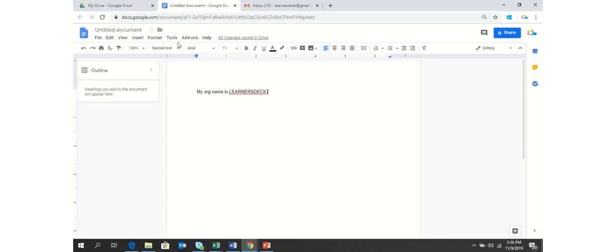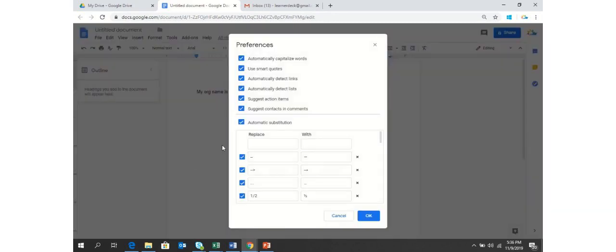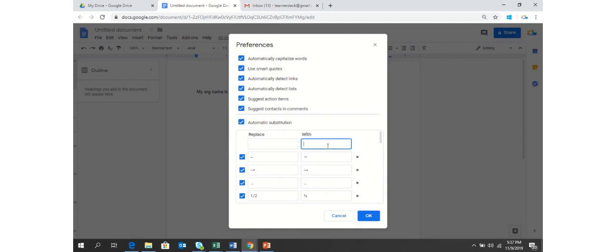I will show this again. Go to Tools, go to Preferences, make sure that this automatic substitution has a check within, and then write the letter or the shortcut or the word which you would like to replace within the document. And then in the With text box, you have to write the letter which should come up or pop up as a replacement.